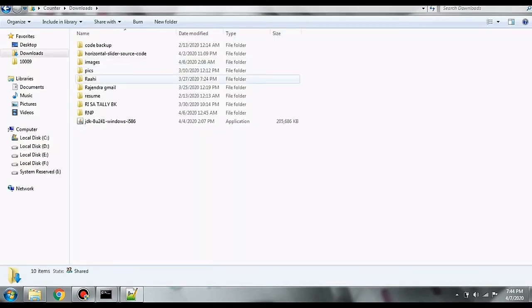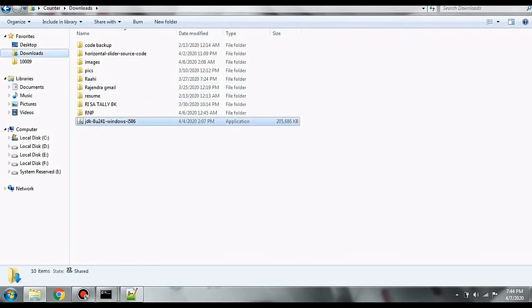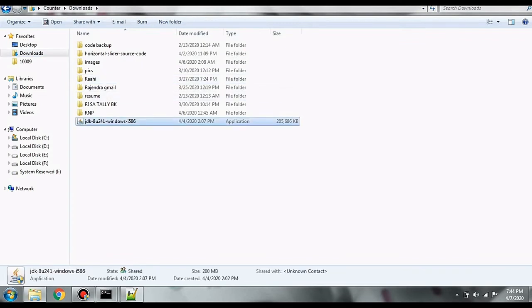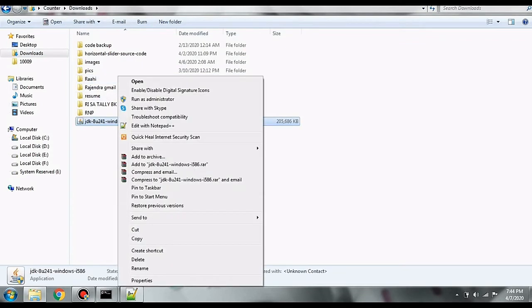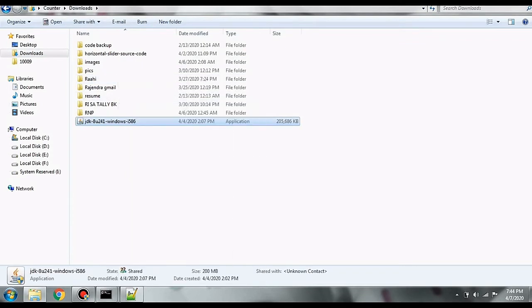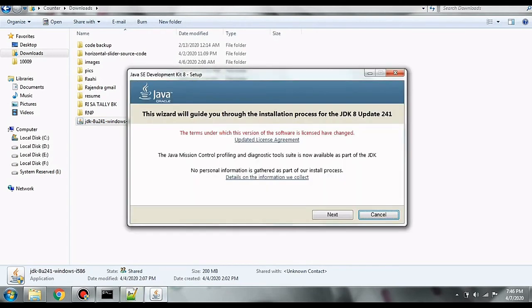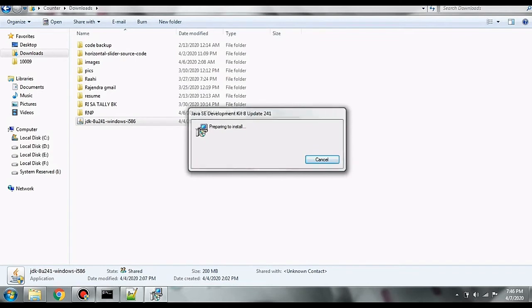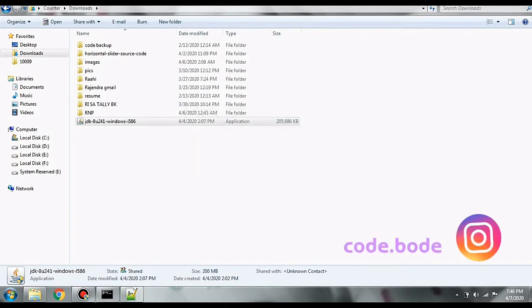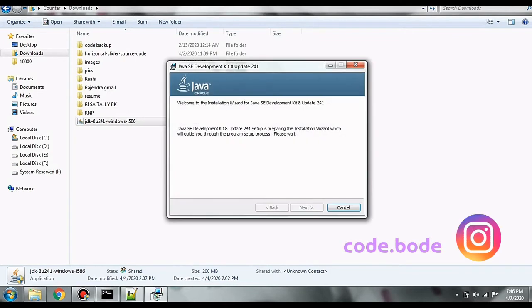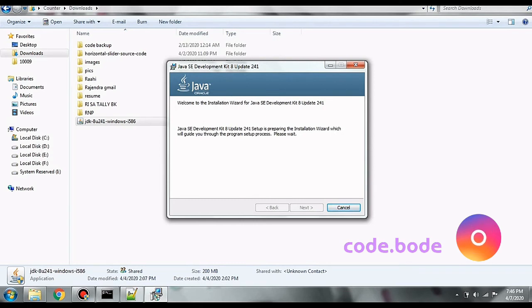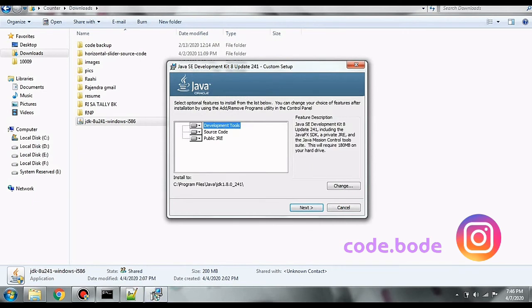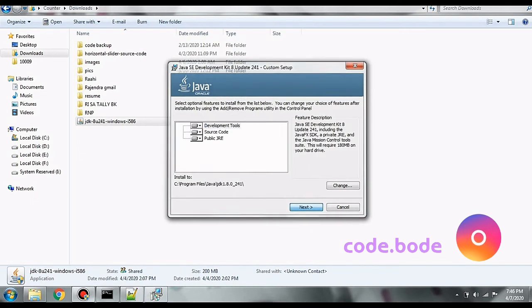So as you can see JDK has been downloaded in my system. Let's go ahead and install it. So the installation process is very simple. You just have to click the next buttons and the installation will start. On this screen, we choose the path where the JDK is installed. You can also change it if you want.